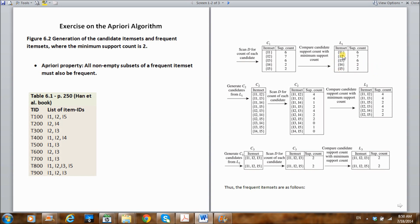The combinations include: {I1, I2}, {I1, I3}, {I1, I4}, {I1, I5} — as you can see. Then looking at I2: {I2, I3}, {I2, I4}, {I2, I5}. Then {I3, I4}, {I3, I5}, and finally {I4, I5}. These are all the candidate two-item sets, C2.